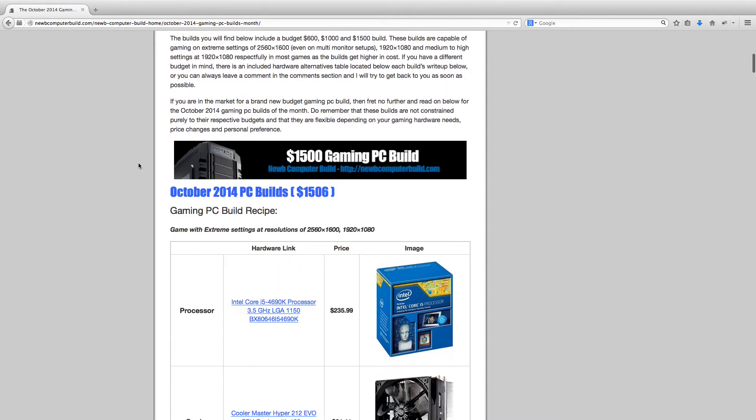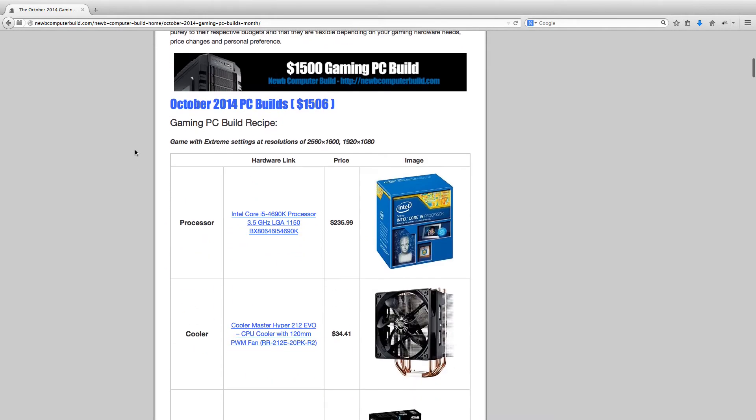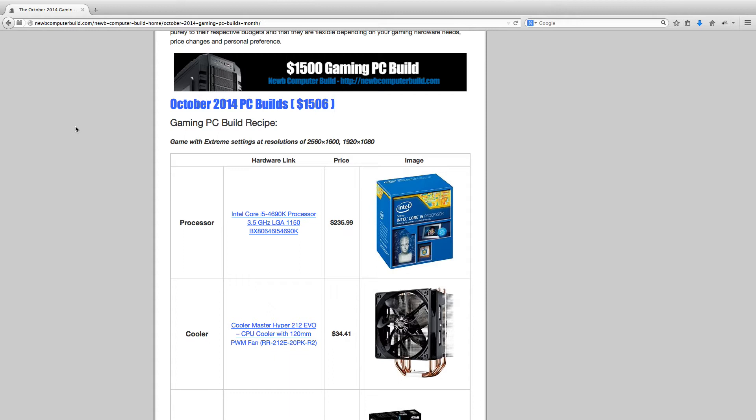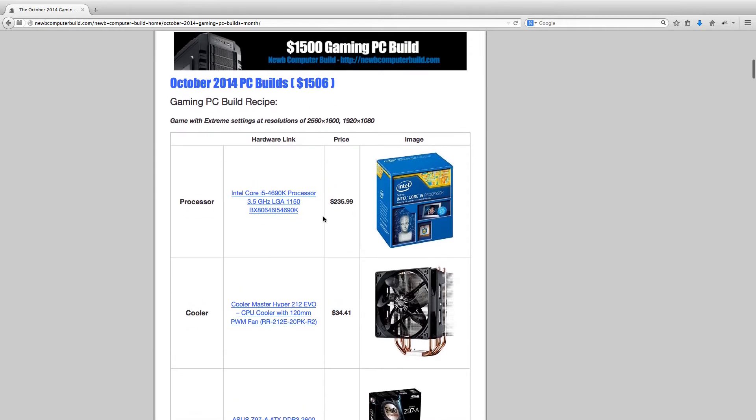Just a further note, if you want to check out more information on these builds, want to read more, learn more, ask some questions, feel free to visit the blog at NoobComputerbuild.com. If you want links to all the hardware, they will be in the description. Getting started with the $1500 build which does come out to $1506 currently.